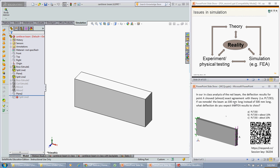Before we do that, pause the video and do the calculations for yourself for a 100 millimeter long beam using the dimensions that we had in class. So I think it was 18 millimeters across, 38 millimeters high and a Young's modulus of 210 gigapascals.